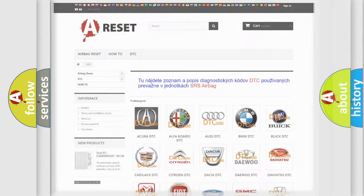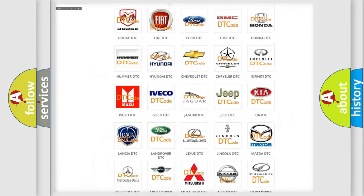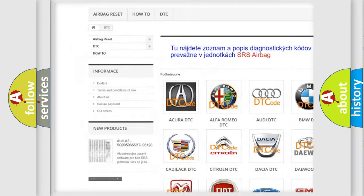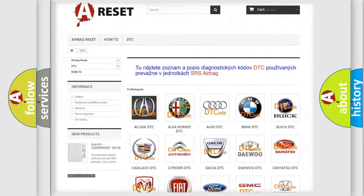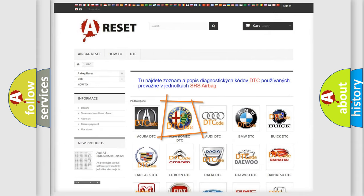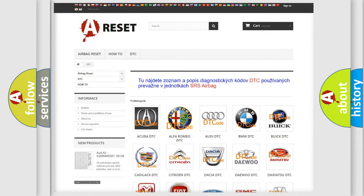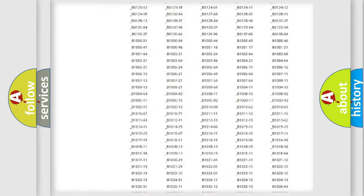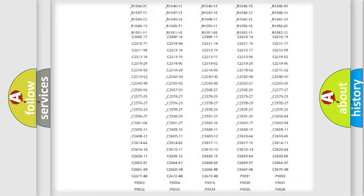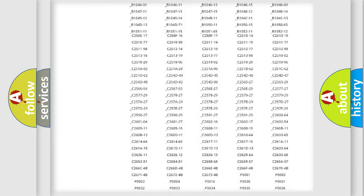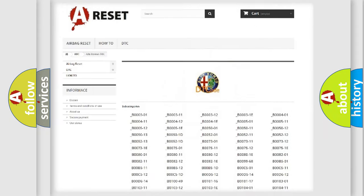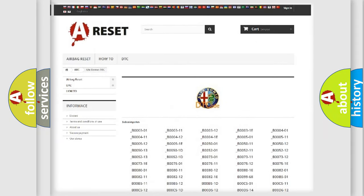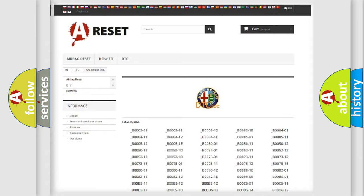Our website airbagreset.sk produces useful videos for you. You do not have to go through the OBD2 protocol anymore to know how to troubleshoot any car breakdown. You will find all the diagnostic codes that can be diagnosed in Alfa Romeo vehicles.